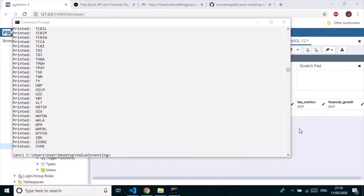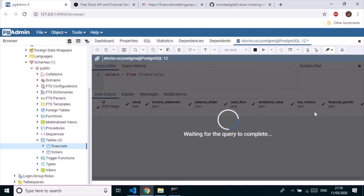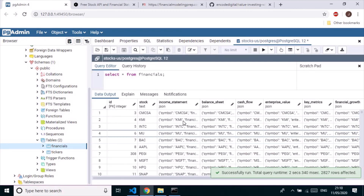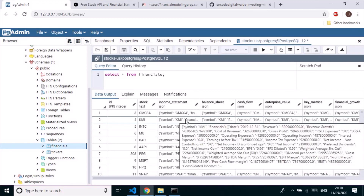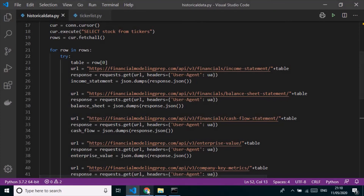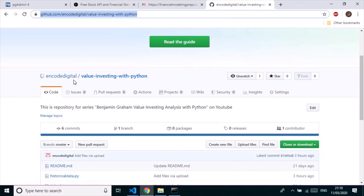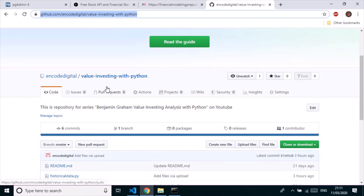It's completed! Re-running the SELECT query on the financials table shows 2,827 rows — all data fetched successfully. I'll wrap up part 4 here. In the next part, we'll apply filters and criteria based on Benjamin Graham's 'The Intelligent Investor'. The code has been uploaded to GitHub — I'll add the link in the video description. Thanks for watching, see you in the next part!